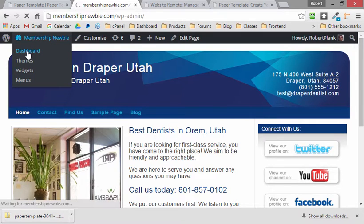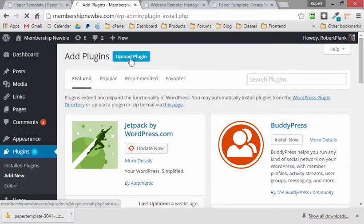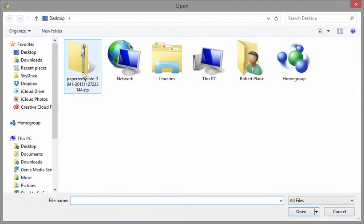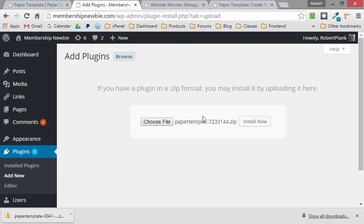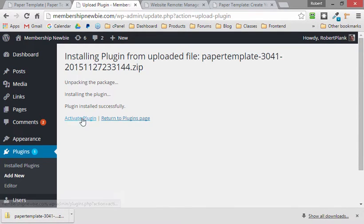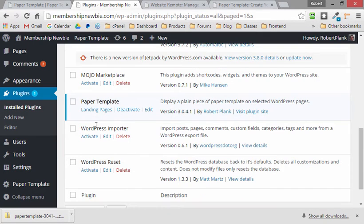We're going to go to the dashboard, I'll go Plugins, Add New, Upload Plugin, Choose File, and we'll double-click on the Paper Template and Install Now, and put the Paper Template plugin on here. Activate the plugin, plugin's been activated.